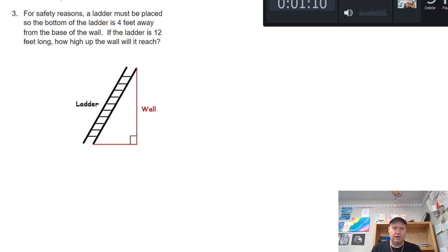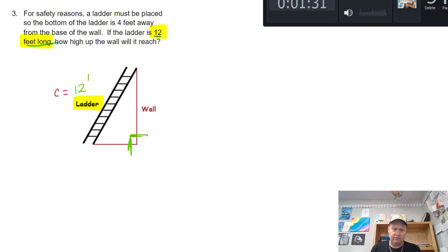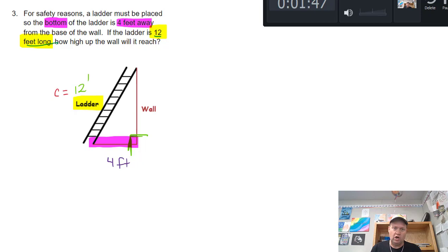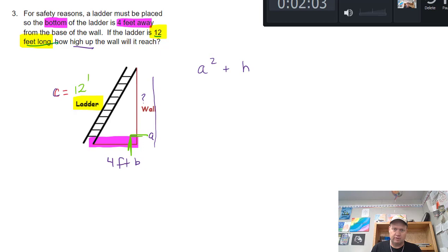There's a ladder problem on your assessment. Whenever they tell us how long the ladder is — it says the ladder is 12 feet long — they're telling us the ladder's length, and the wall makes a 90-degree angle, so the ladder is c, not a leg. It tells us the ladder must be placed so the bottom is 4 feet from the wall. So that side is 4 feet, and the question is how high up the wall — that's x, which I'll call a. The 4-foot base is b, and c is 12. Formula: a squared plus b squared equals c squared.